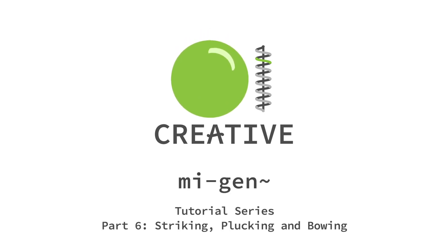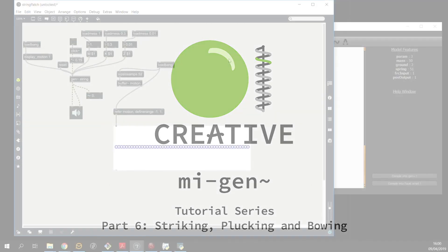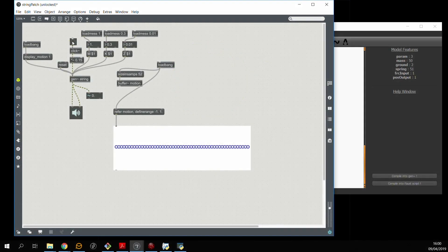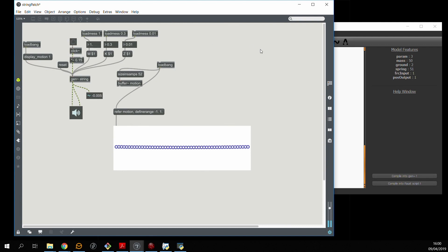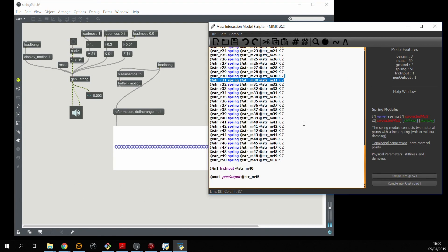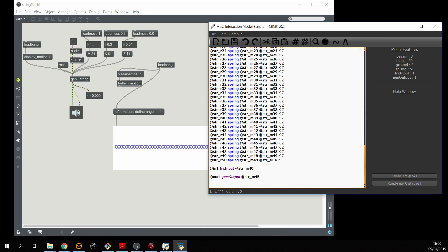In the last video we created a basic string that we could start playing with by sending force impulses to it. However, this isn't the most realistic means of interaction with a physical object, and so we can do better.